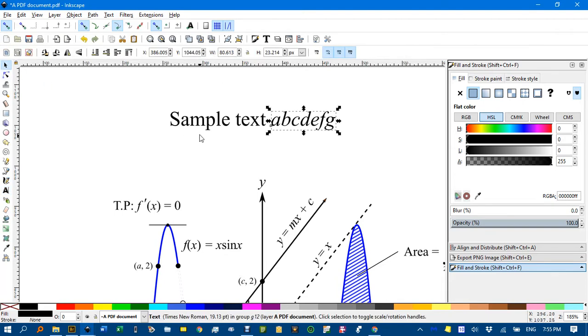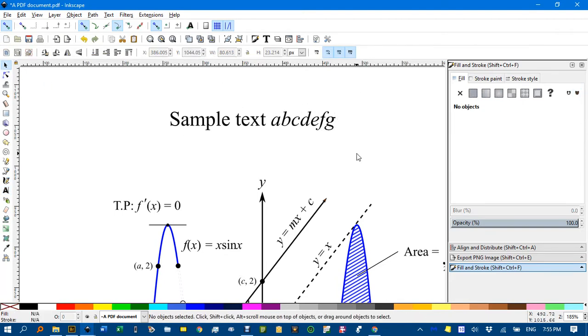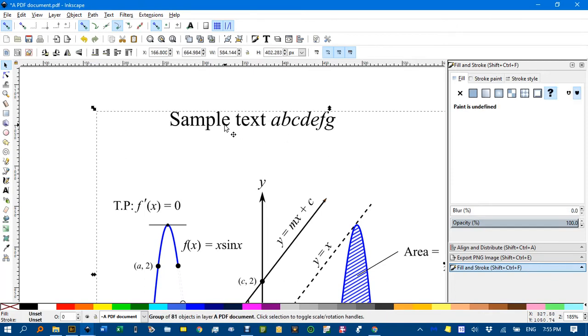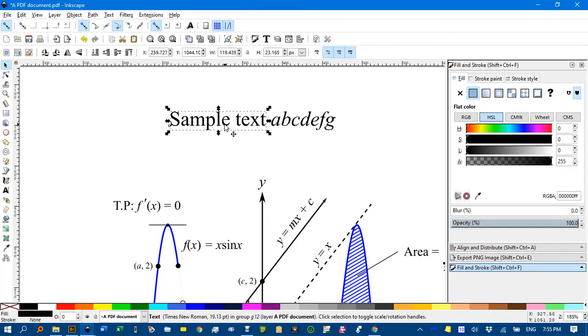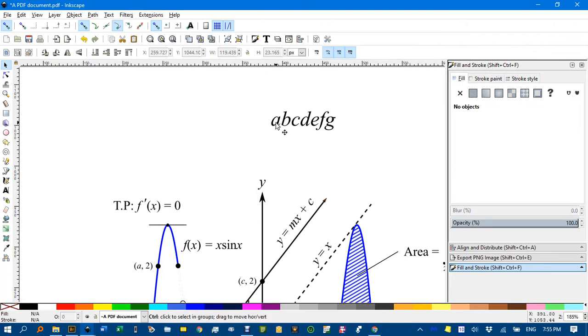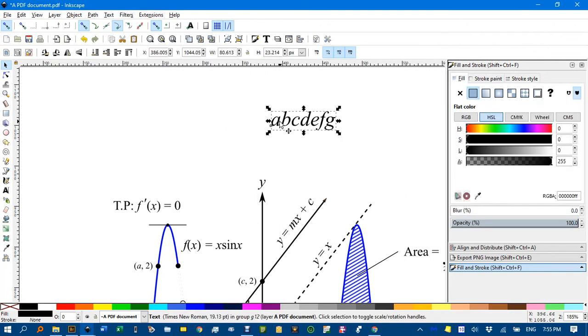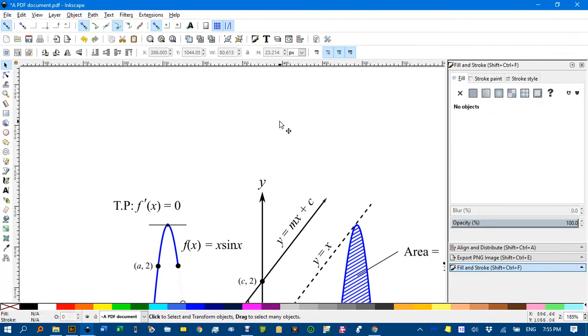So if you really wanted to change that text dramatically, you're better off selecting it. Actually, it's part of a group there. Control click, yep, and deleting it. Control click, delete and so forth. And then just typing it again.